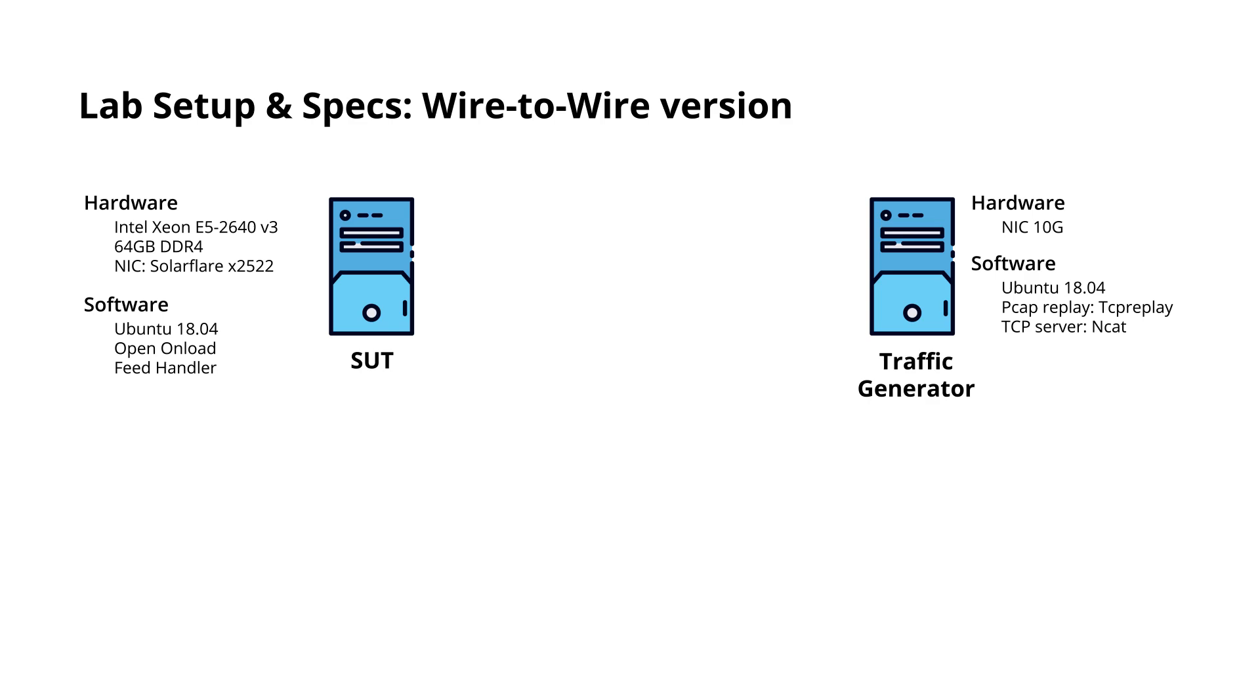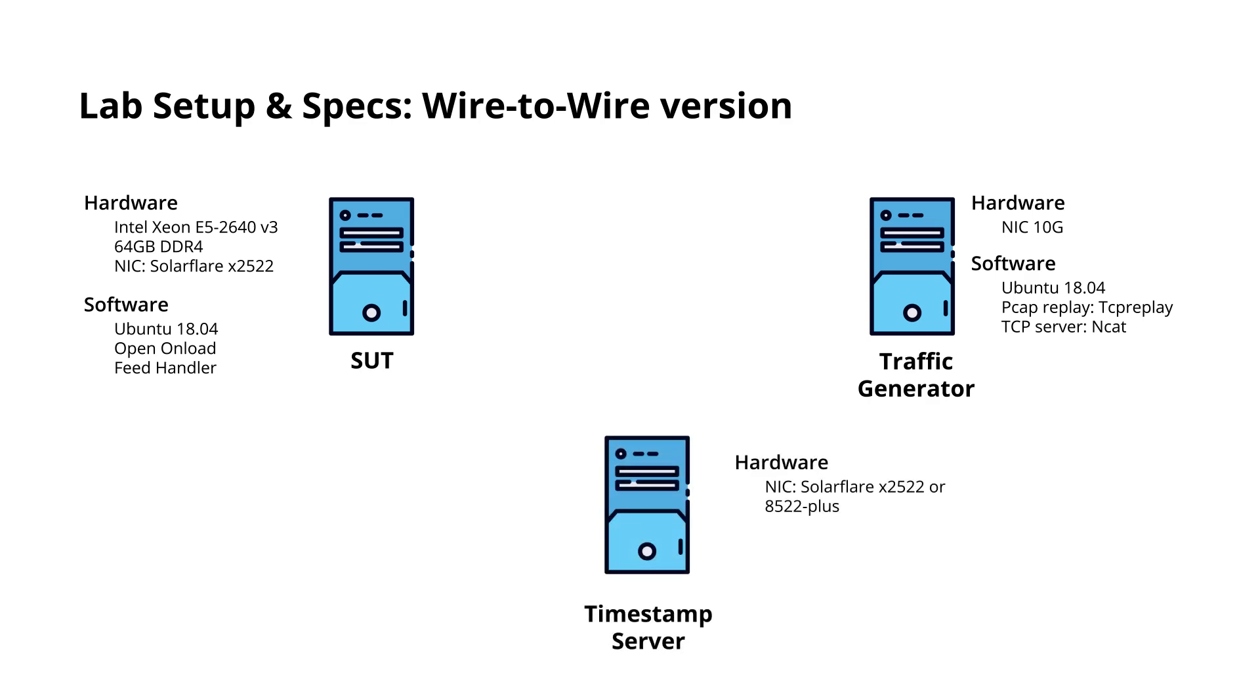Then we have a timestamp server on which we have installed a SolarFlare X2522 NIC as well. This server can take hardware timestamps with 7 nanosecond precision.